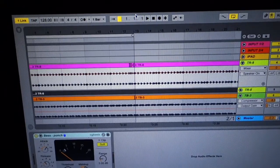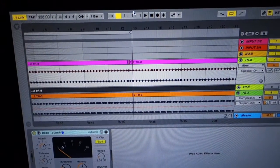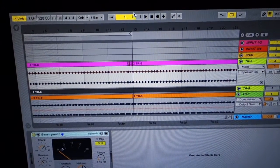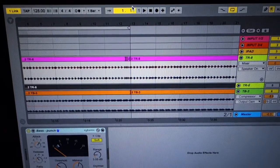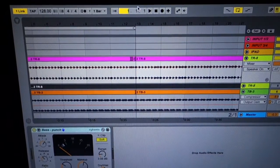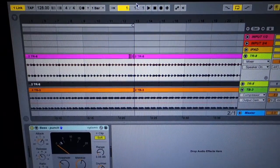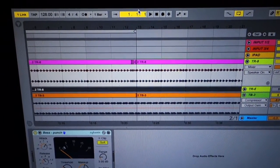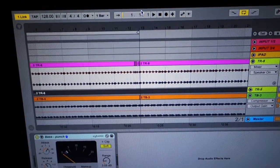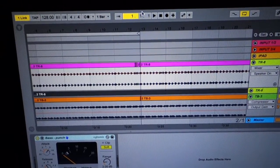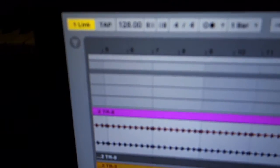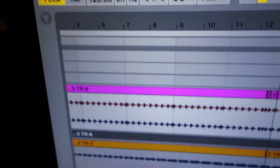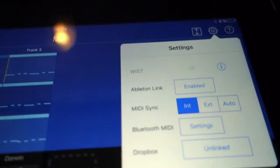You can also link iPad apps to Ableton Live's transport and vice versa, and even link iPad apps that have Ableton Link on two different iOS devices. So here on the top I have Link activated, and then here on the Korg gadget...